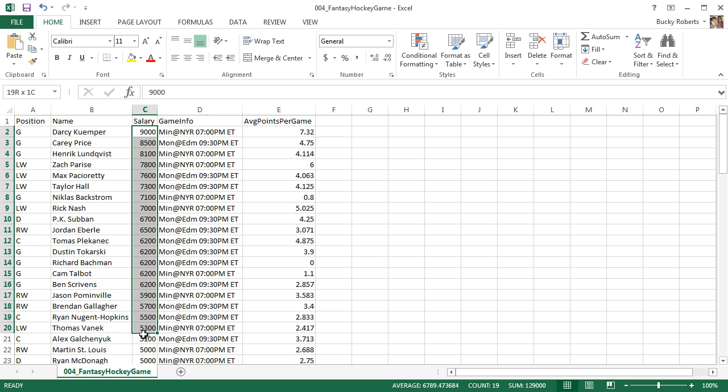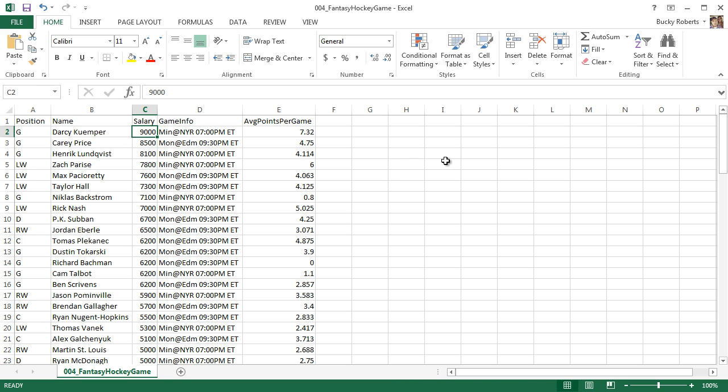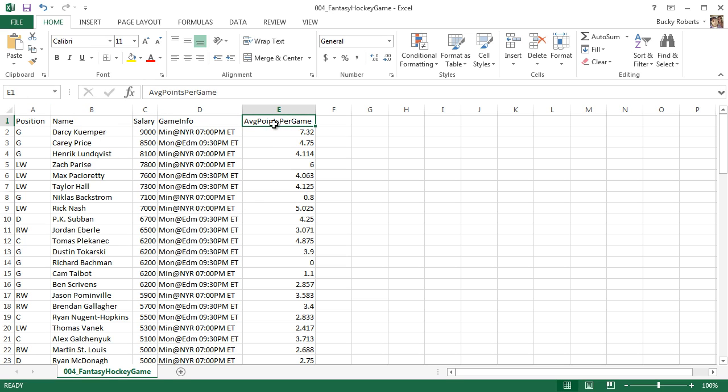This salary column is actually a dollar amount, so this is nine thousand dollars, but that's not how nine thousand looks in real life. It has a dollar sign and all that stuff.